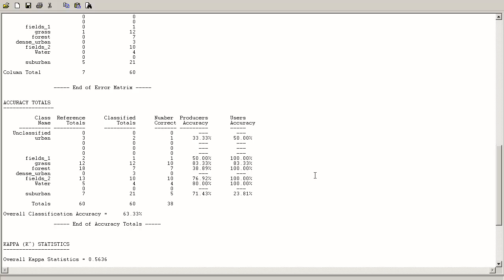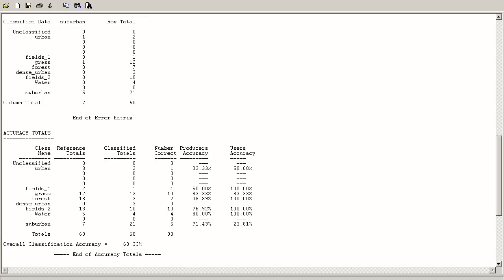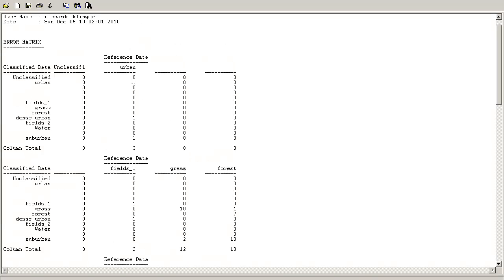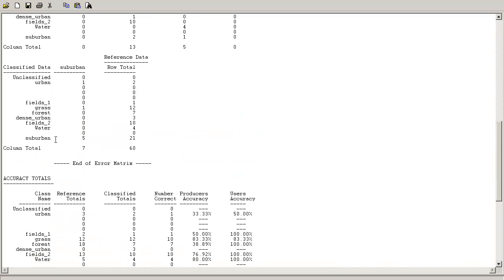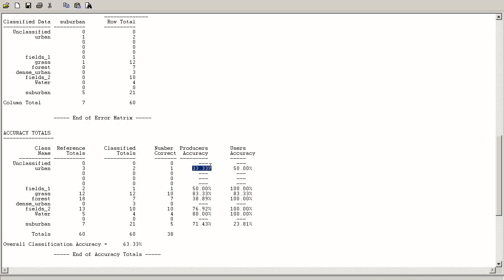It's more interesting to look at the producers accuracy and users accuracy tables. There are big differences between them. In the urbanized area example, we have about three reference points — two were classified correctly and one is classified correctly overall. Looking at the urban points: one is classified as urban, one as dense urban, and one as suburban. Therefore the producers accuracy is only one third.